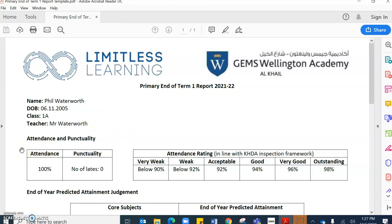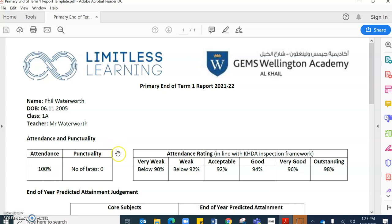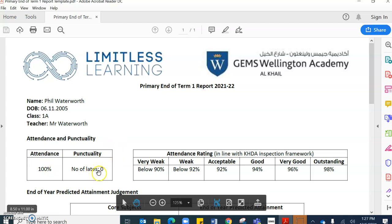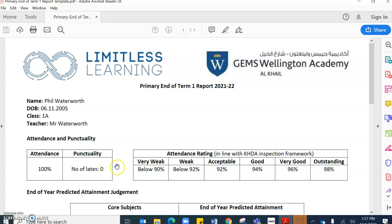Just below this you'll see the attendance and punctuality ratings. So you can see the percentage of attendance for this term one and punctuality. Punctuality relates to late on a school morning.